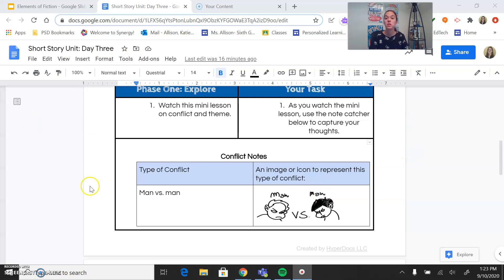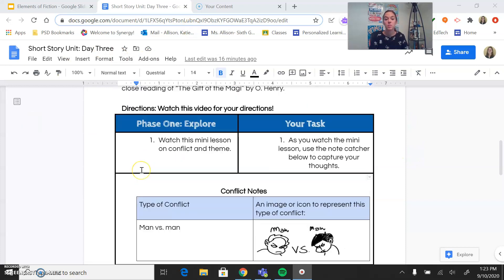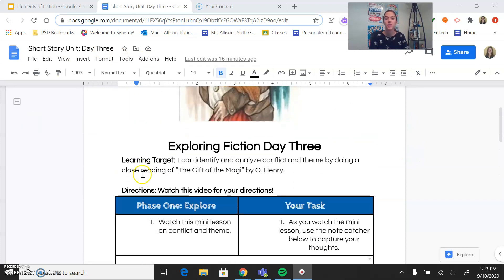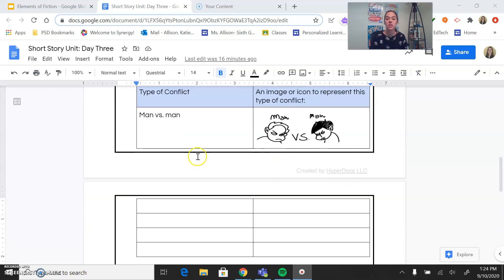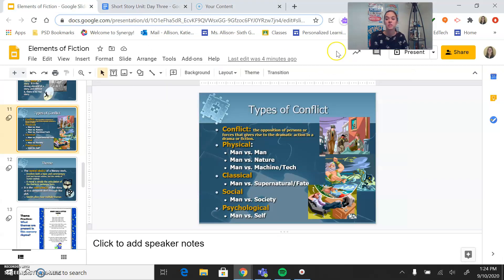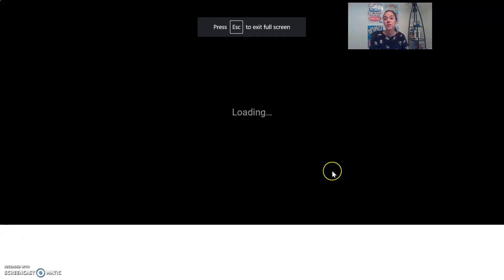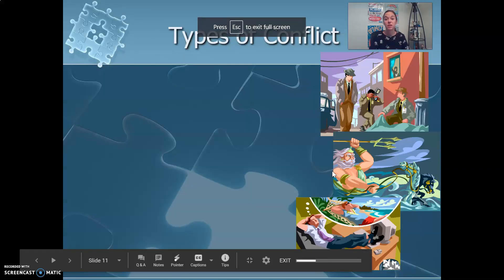To start, I want to make sure that you have the right document pulled up. This is your hyperdoc for today. We're going to be looking right here at conflict and you're going to be taking some notes as I go through this video, so you're going to have to pause and toggle between the two. This is the first note catcher you should have up, and then we'll pause when it's time for theme to look at the second one. So let's get started thinking about conflict.